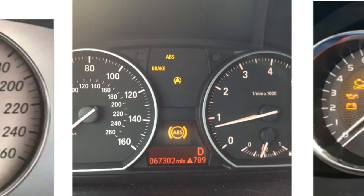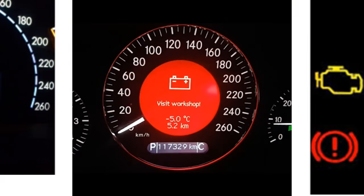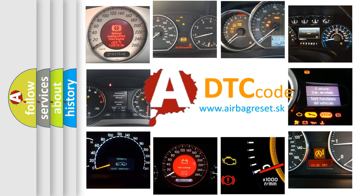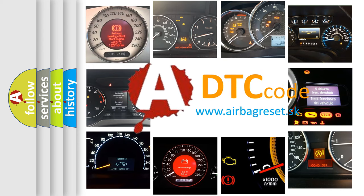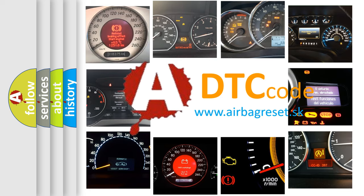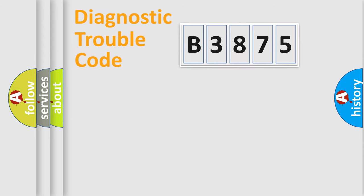How is the error code interpreted by the vehicle? What does B3875 mean, or how to correct this fault? Today we will find answers to these questions together.